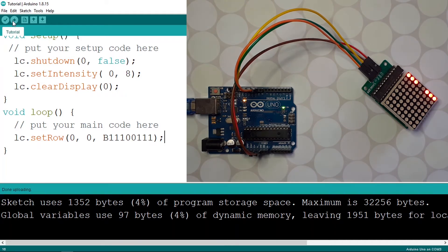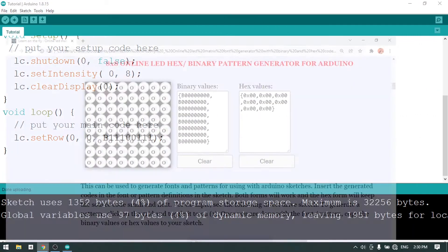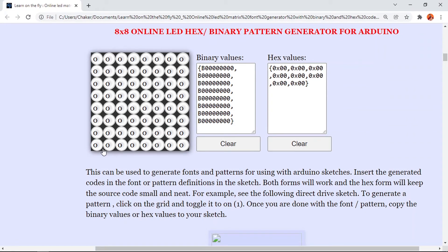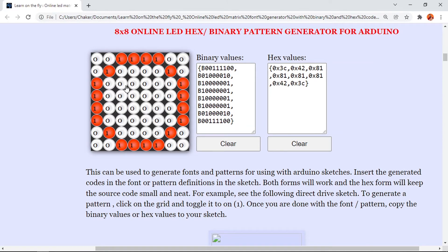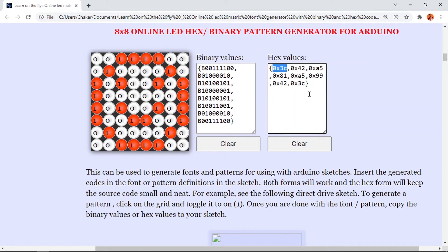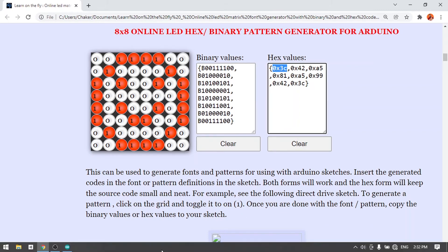Now we can display different fonts or images using this LED matrix. To do that, we need to set all of the rows. Let's use this online tool — it allows you to draw the image on an 8x8 LED matrix. If you click on the LED, you can turn it on. Let's use it to create a smiley face. Then we can take this array that contains all the rows — let's copy it. You could also use the hexadecimal values to make it easier.